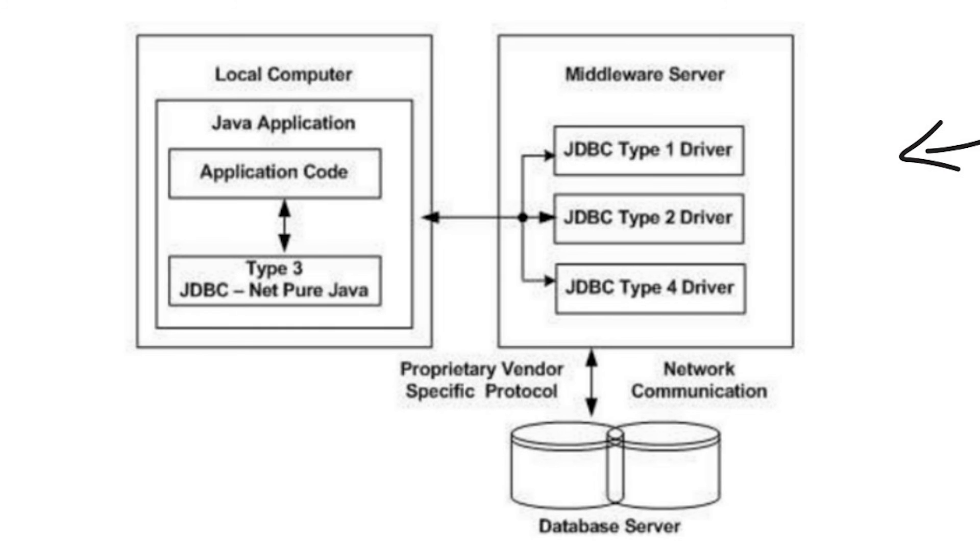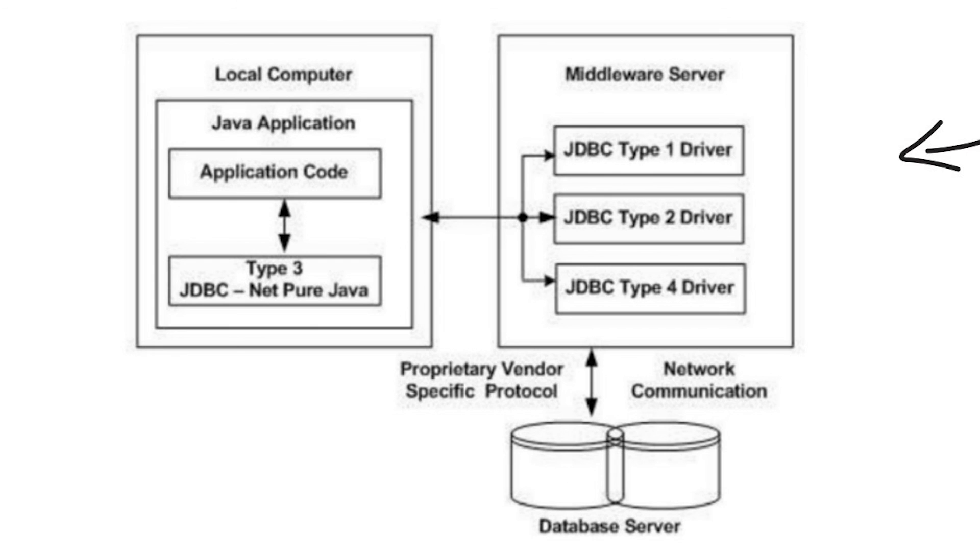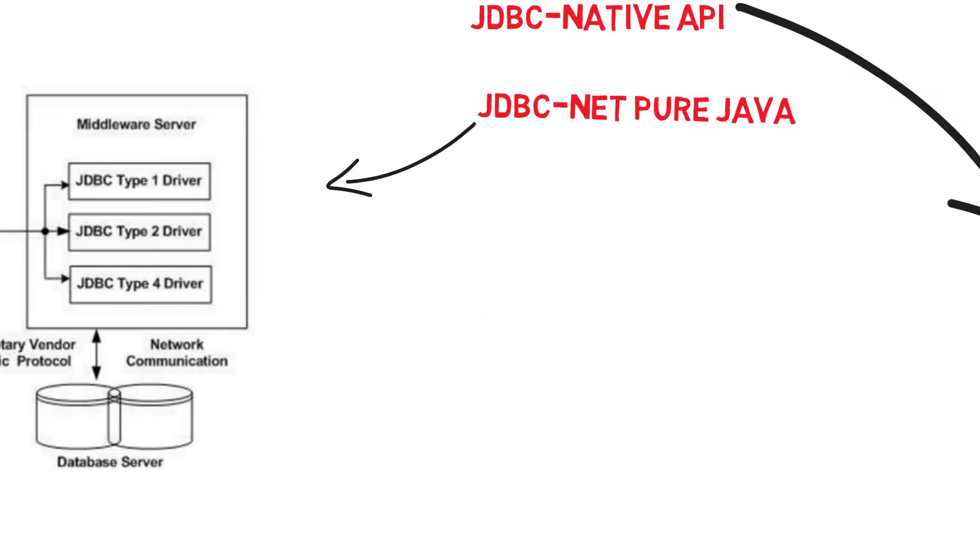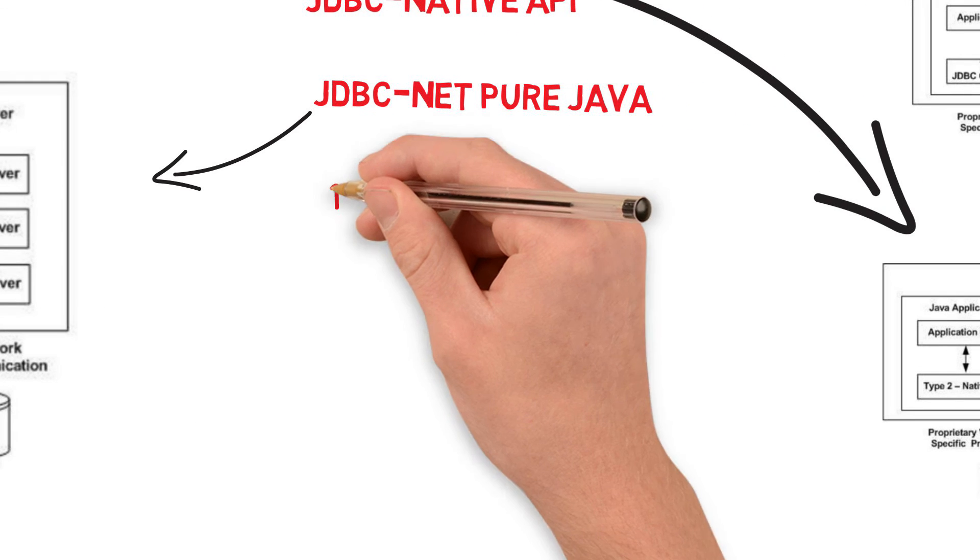You can think of the application server as a JDBC proxy, meaning it makes calls from the client application. As a result, you need some knowledge of application server configuration in order to effectively use this type of driver.